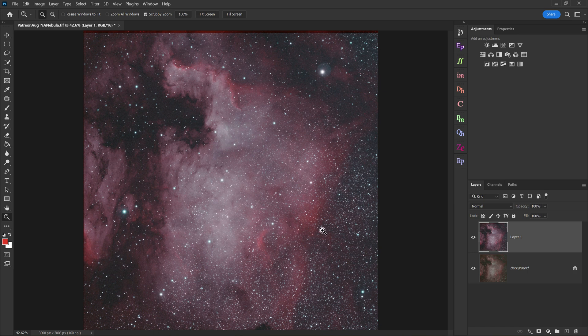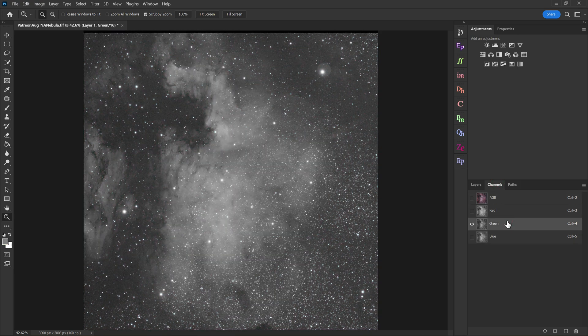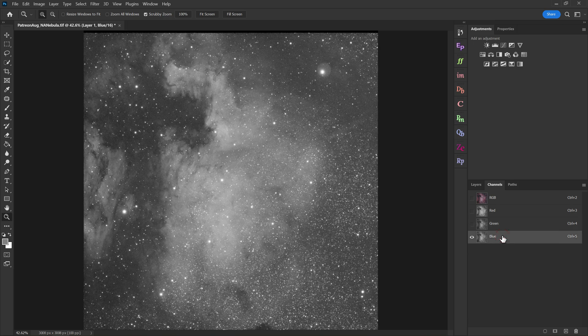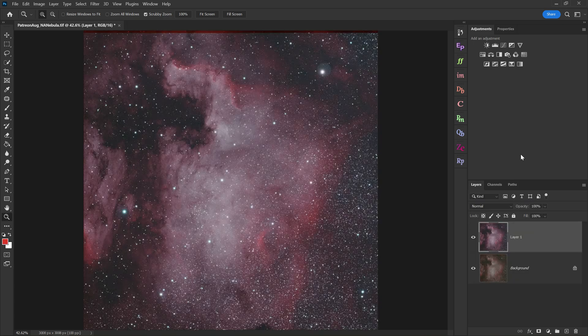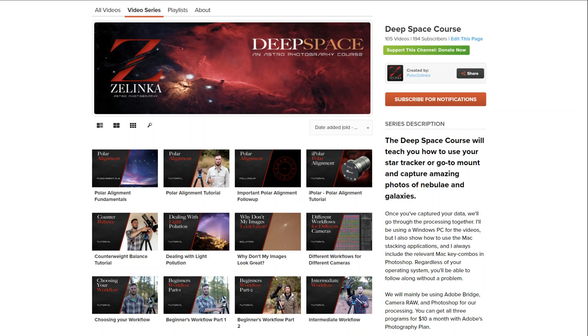So I hope you got something out of today's video, and you can start applying this to your own images. And that'll allow you to get better photos, especially if you're using the same workflow as I am, where you're just taking H-alpha data and then oxygen data. Now you can get much more color response out of the oxygen than you might have been able to before. Anyway, that's all I've got for you today. Thanks for watching, and if you enjoyed the tutorial, don't forget to check out my deep space course over on how-to. It currently has over 100 videos, which will take you through the planning, the setup, the processing, and more.